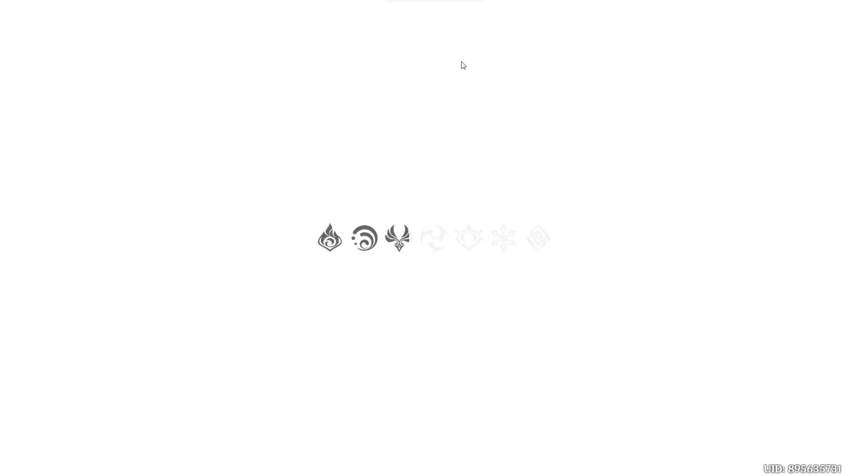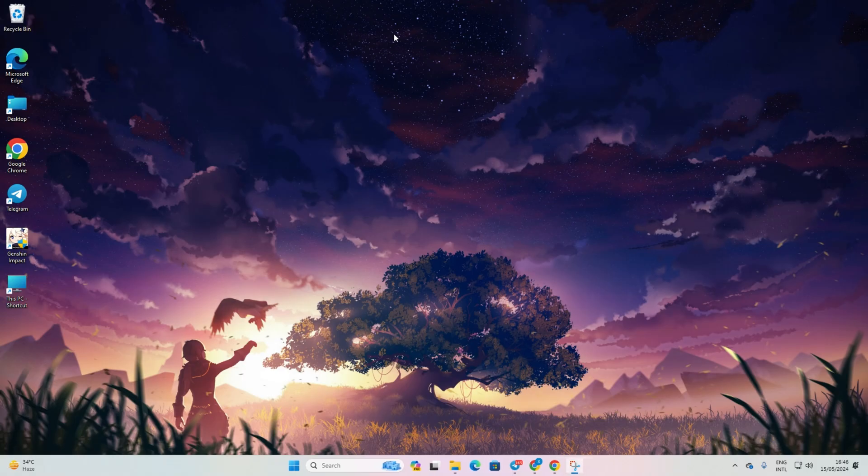Hey there! Are you frustrated because Genshin Impact keeps getting stuck on the loading screen on your PC? No worries. Got your back. In this guide, I'll walk you through the steps to fix this issue, so let's dive right in.